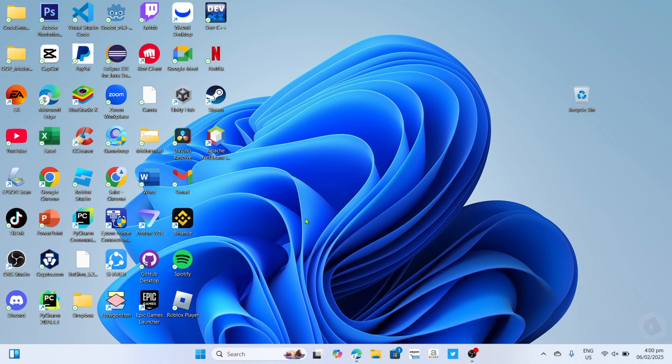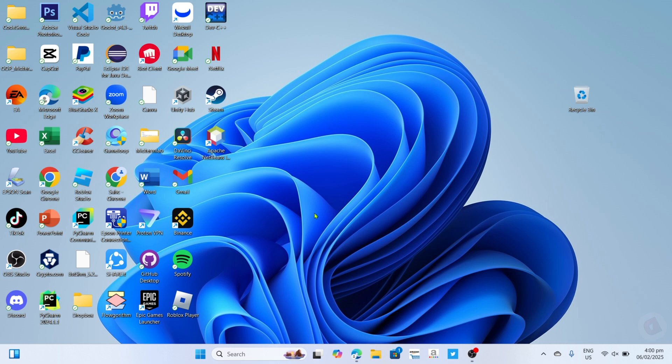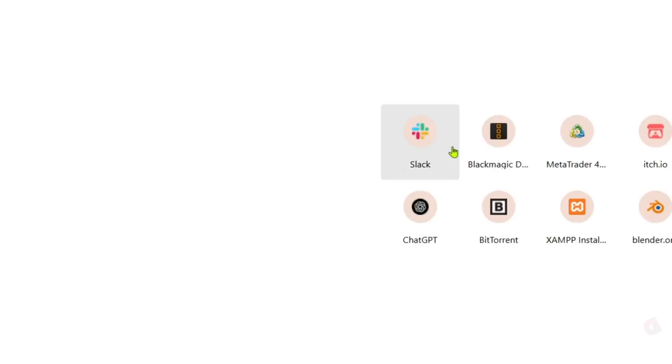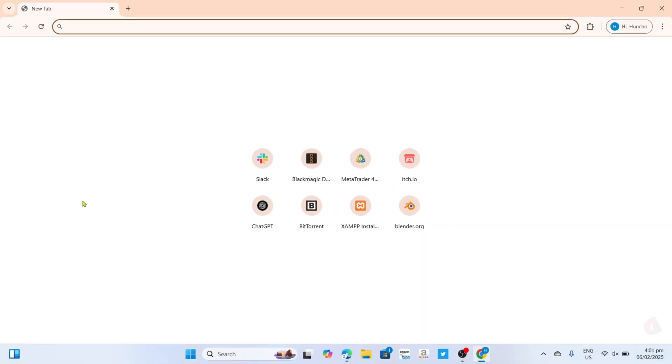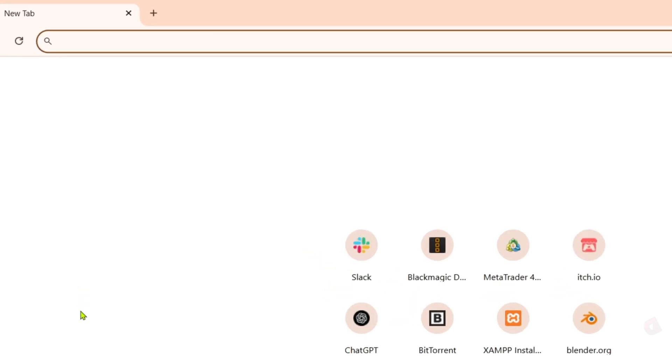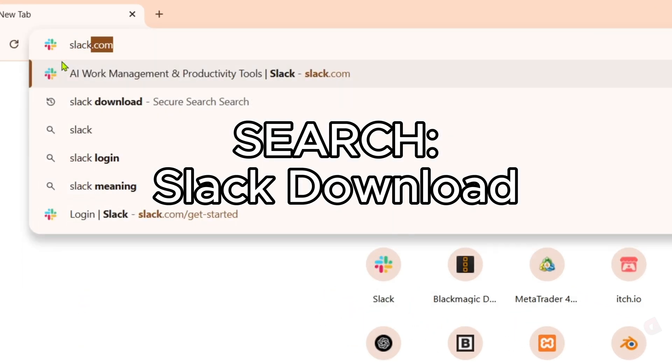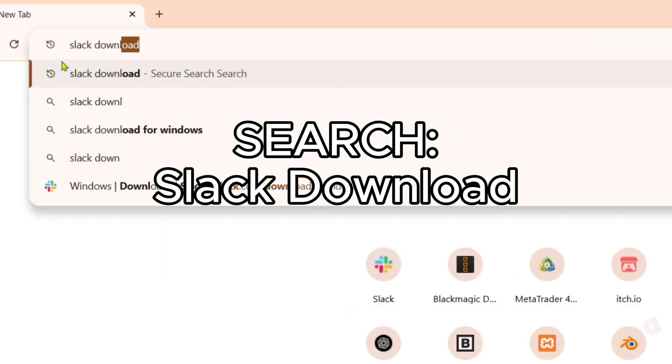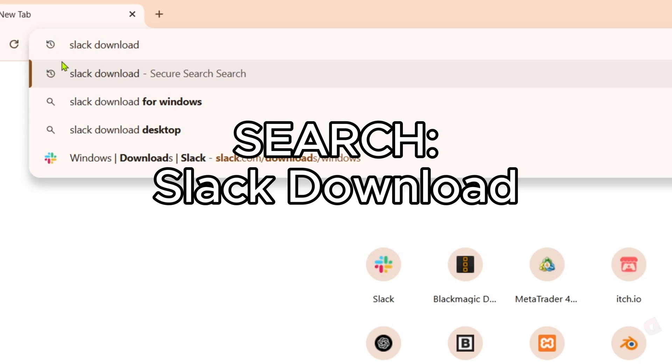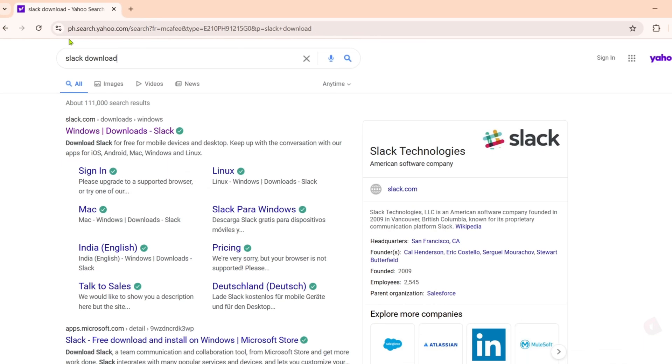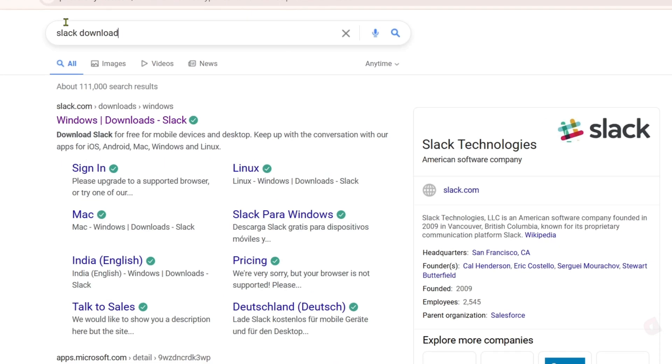To download the Slack collaboration app for free on your PC or laptop, it's actually pretty easy. Just follow what I'm going to do. For the first step, go to Google Chrome or any web browser on your device. Once you're on your web browser, search this on your search bar.